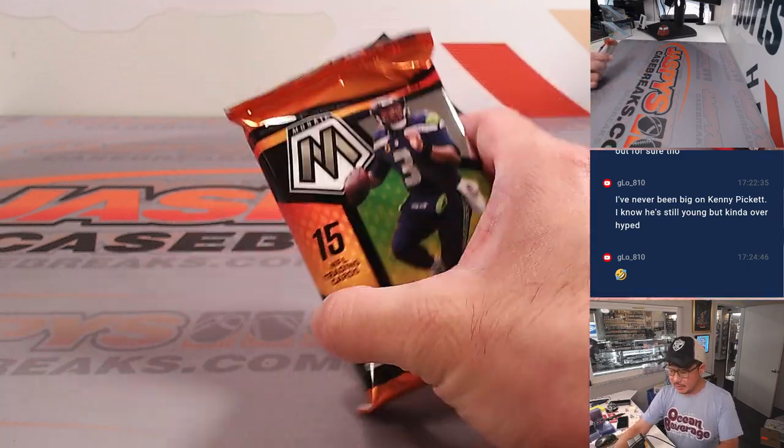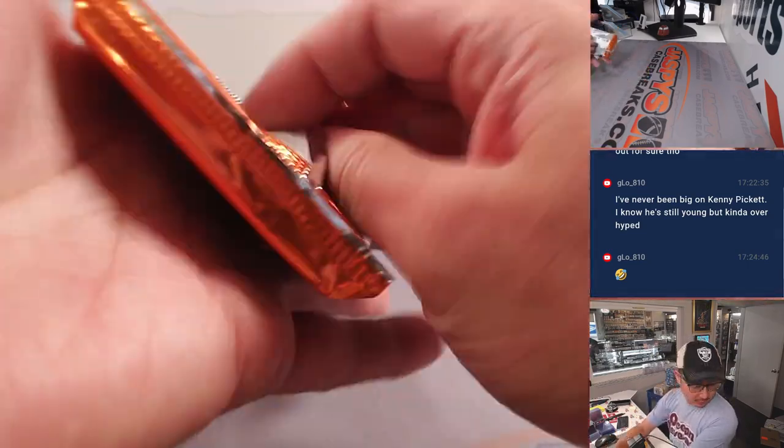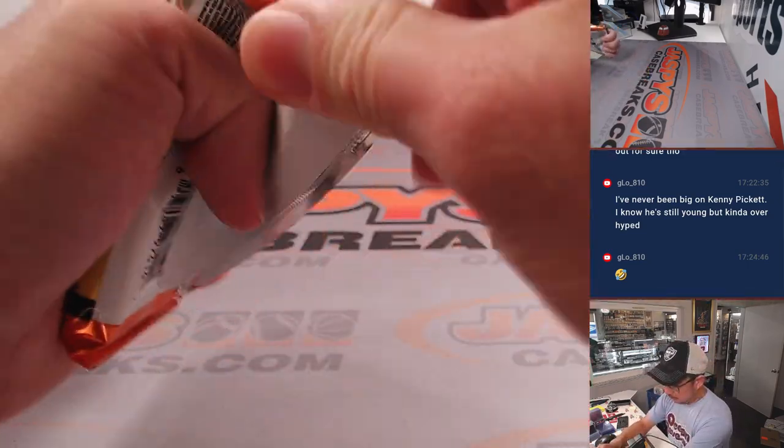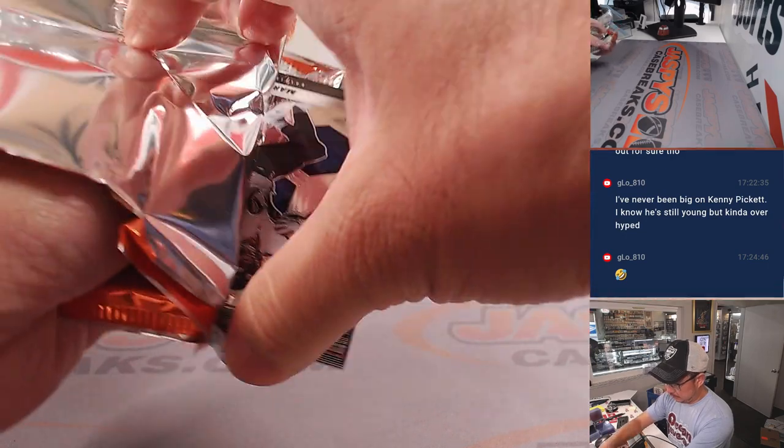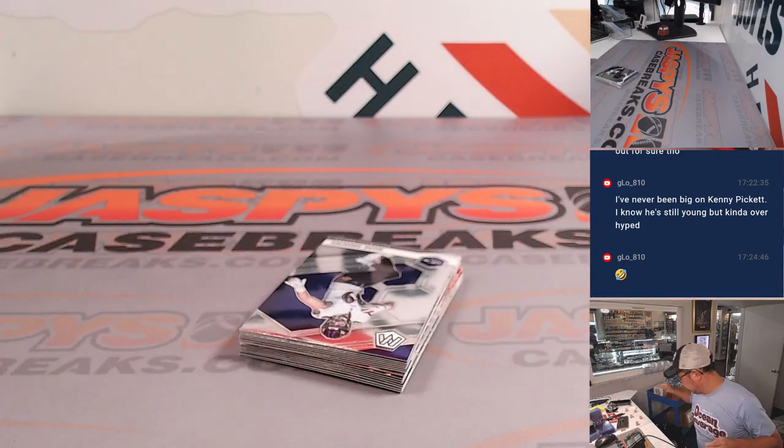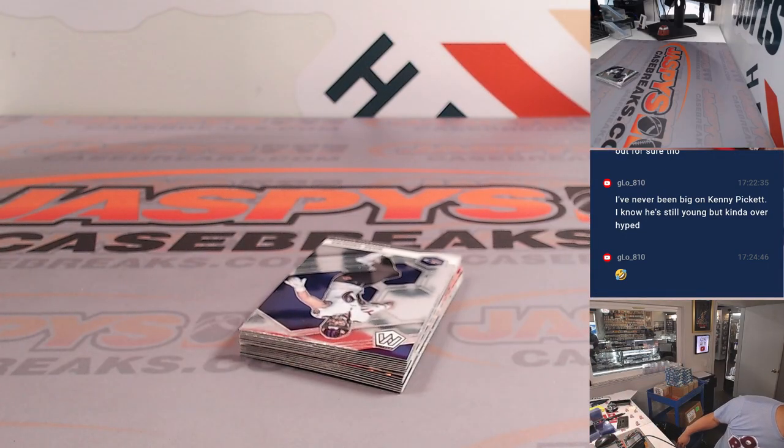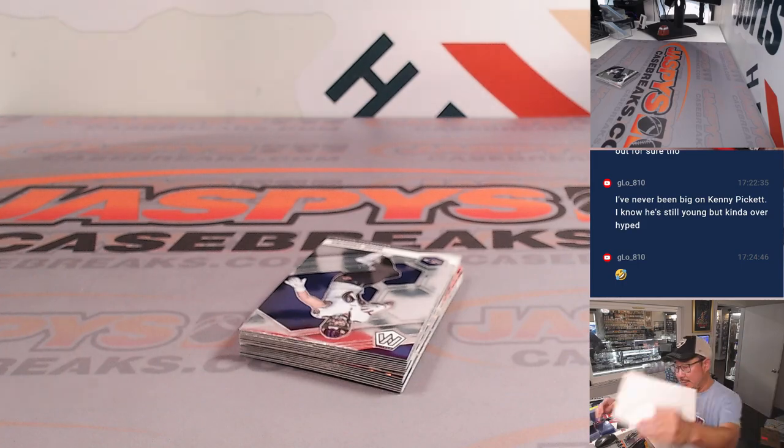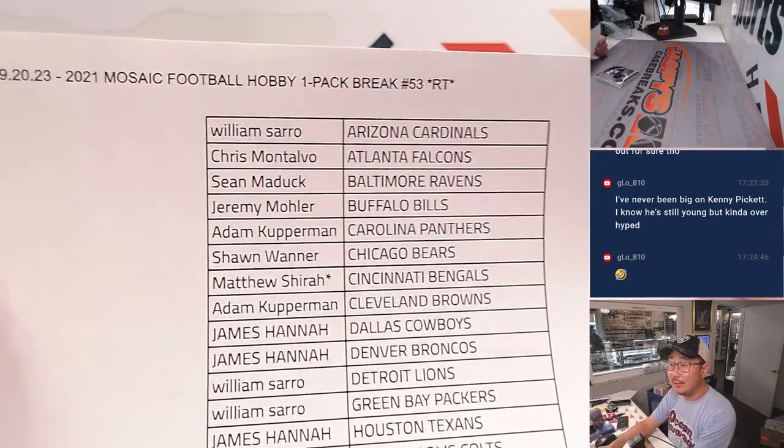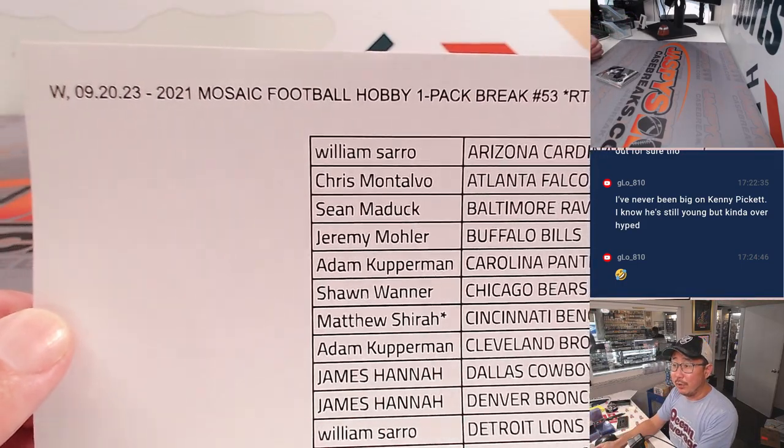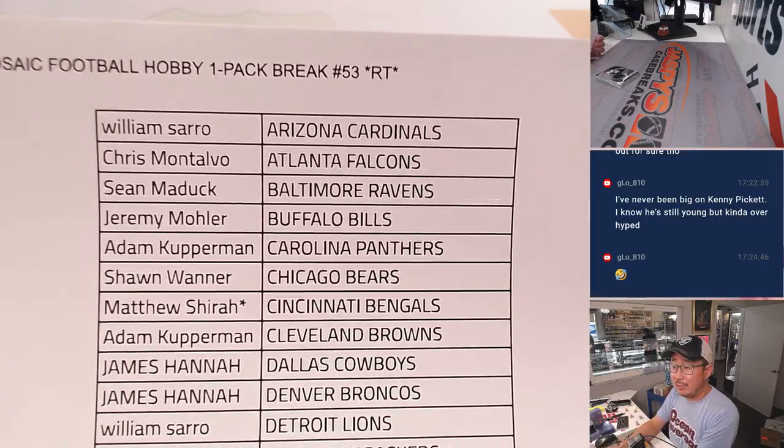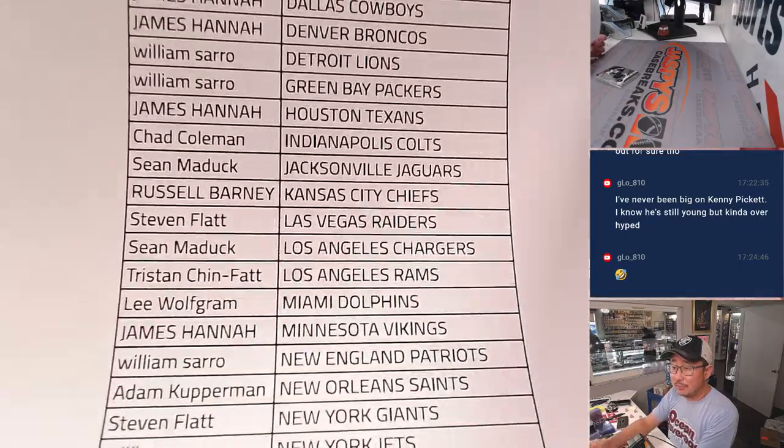All right. So there's the pack of 2021 Mosaic football. And here's the printout right here, hot off the presses of a different printer. The other one wasn't working, switched it out. It's pretty sharp.